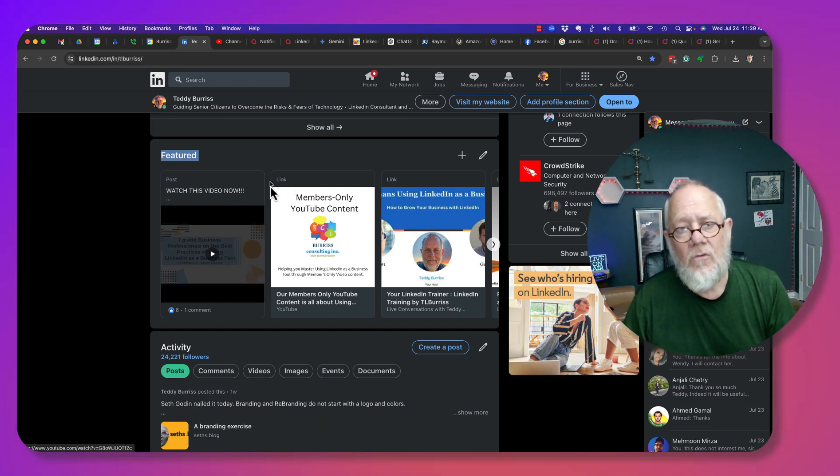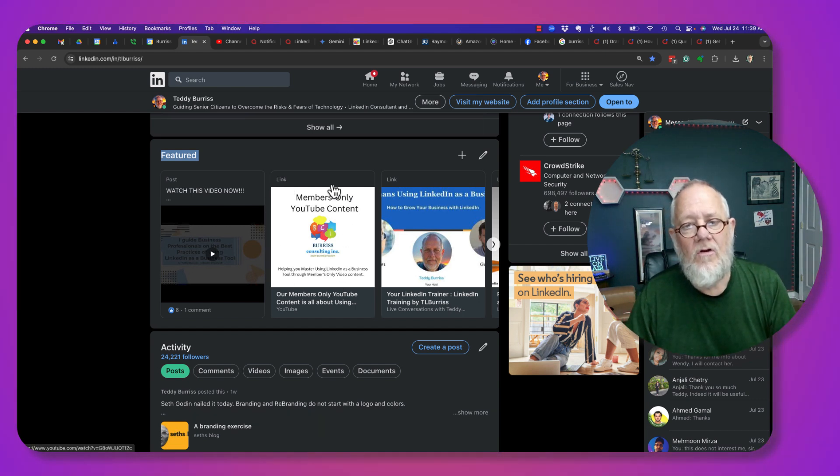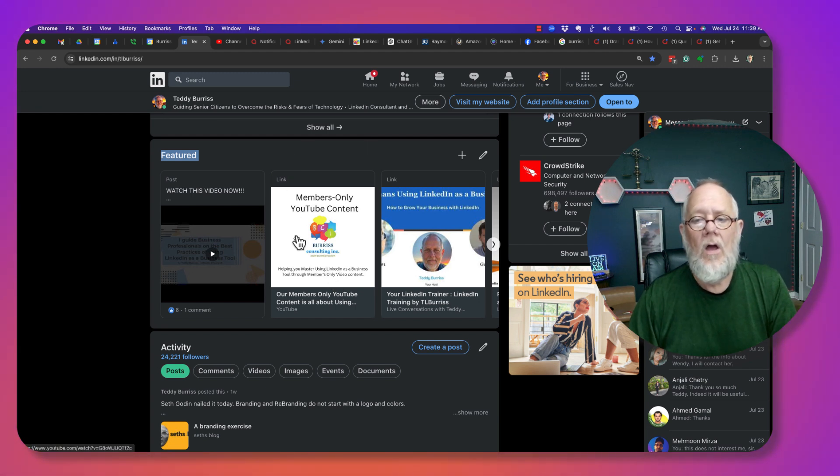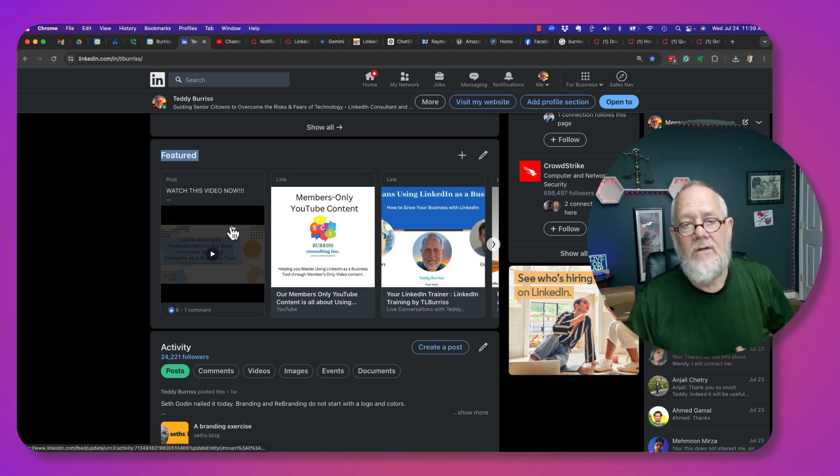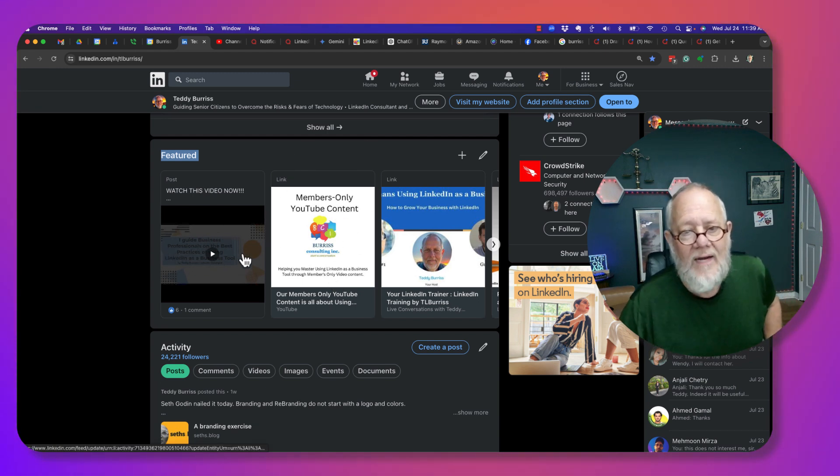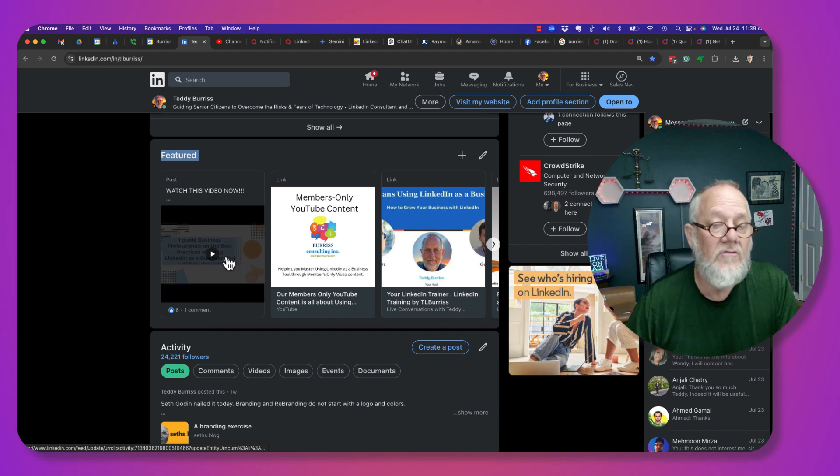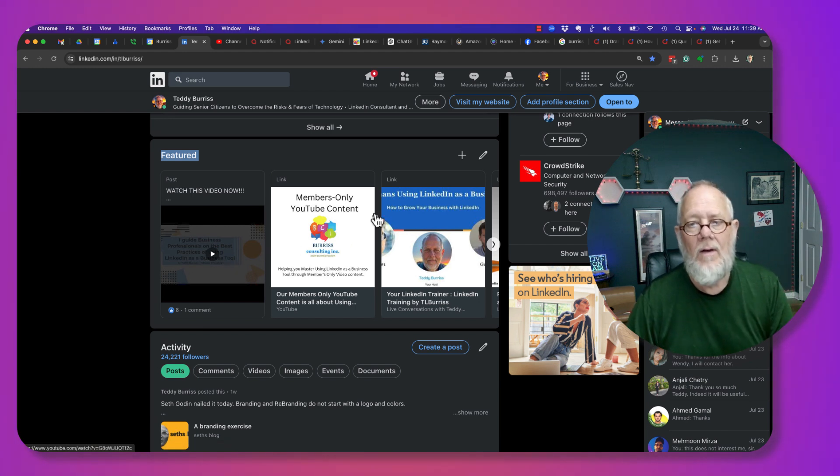What I recommend you do is make sure your featured image is a square so it shows up decently. You can see this is a rectangle featured image because it's a YouTube video.